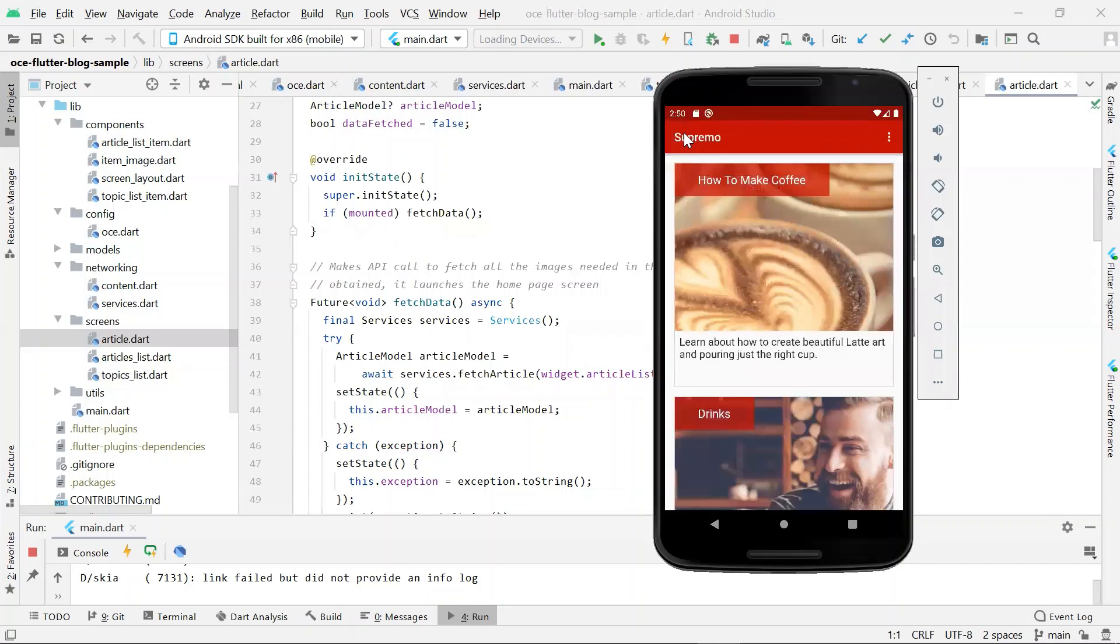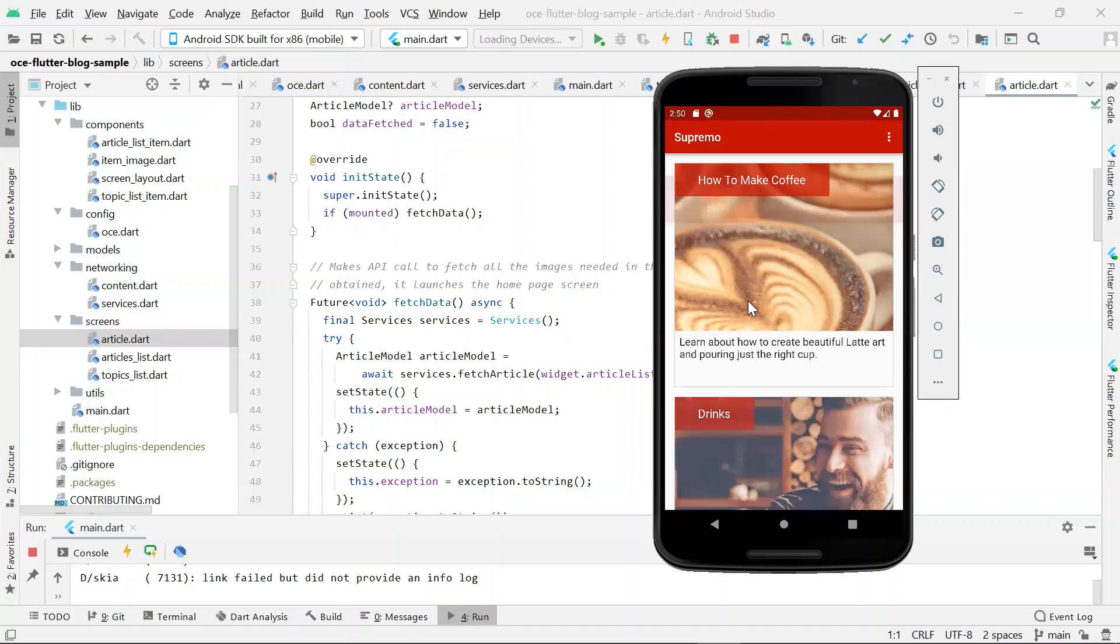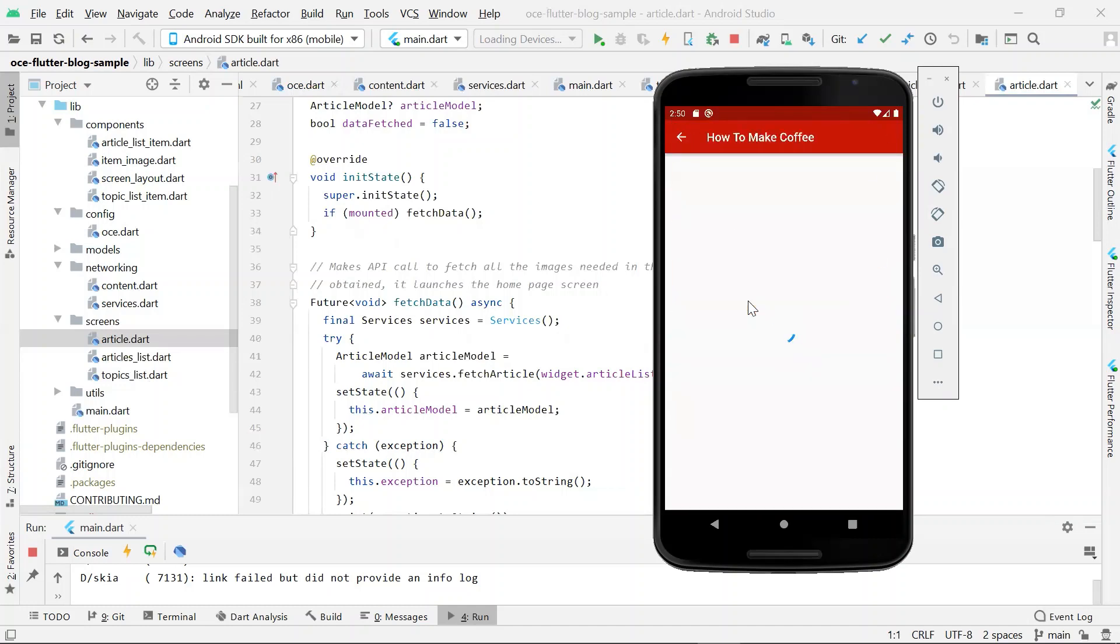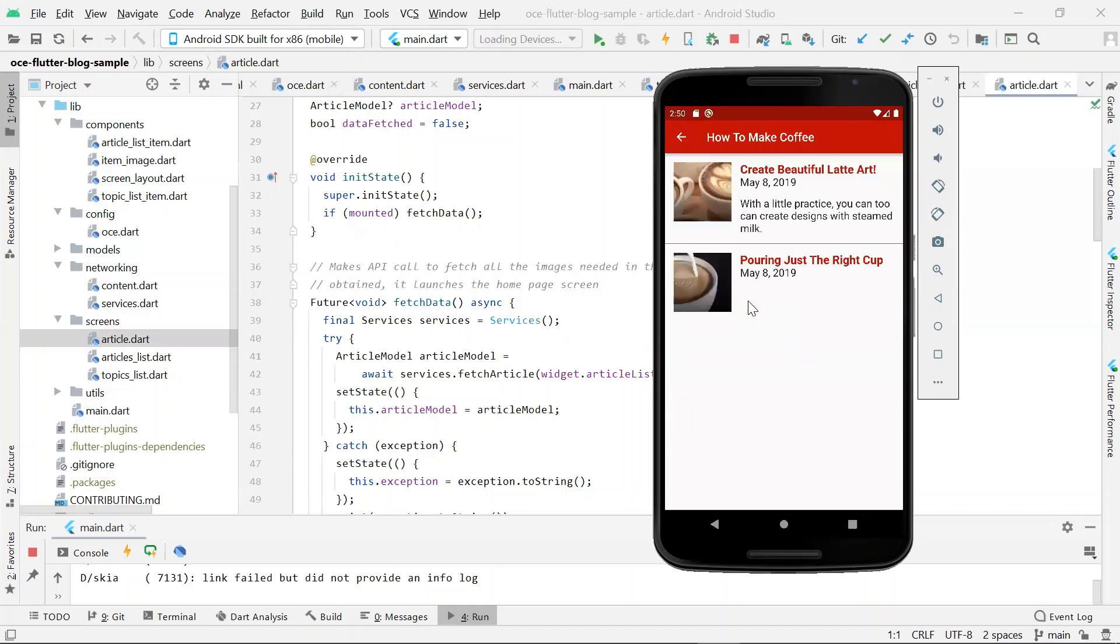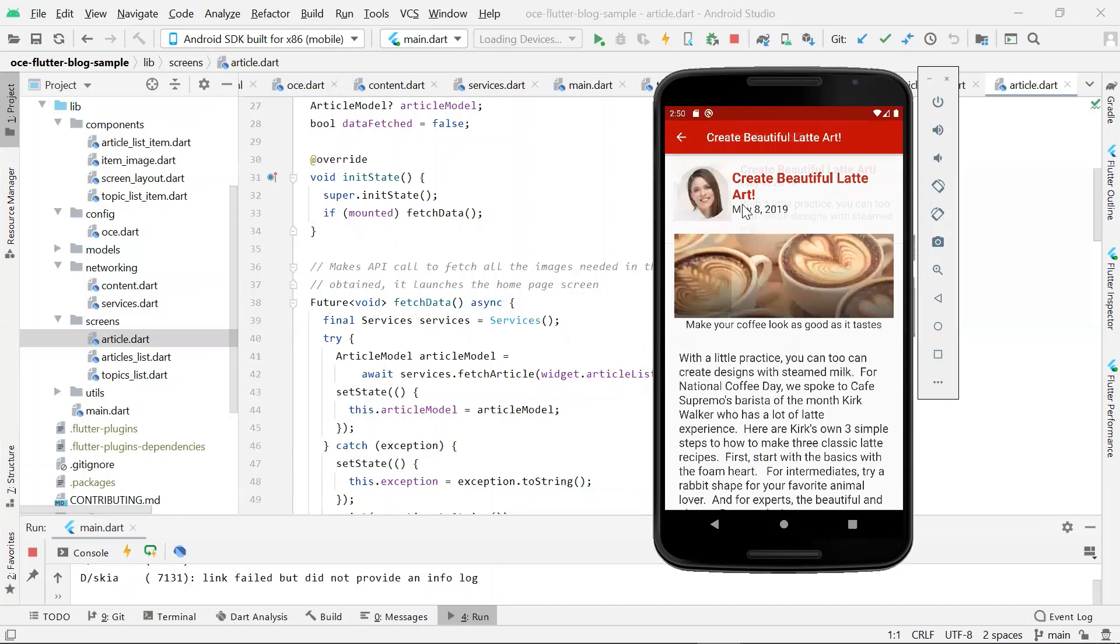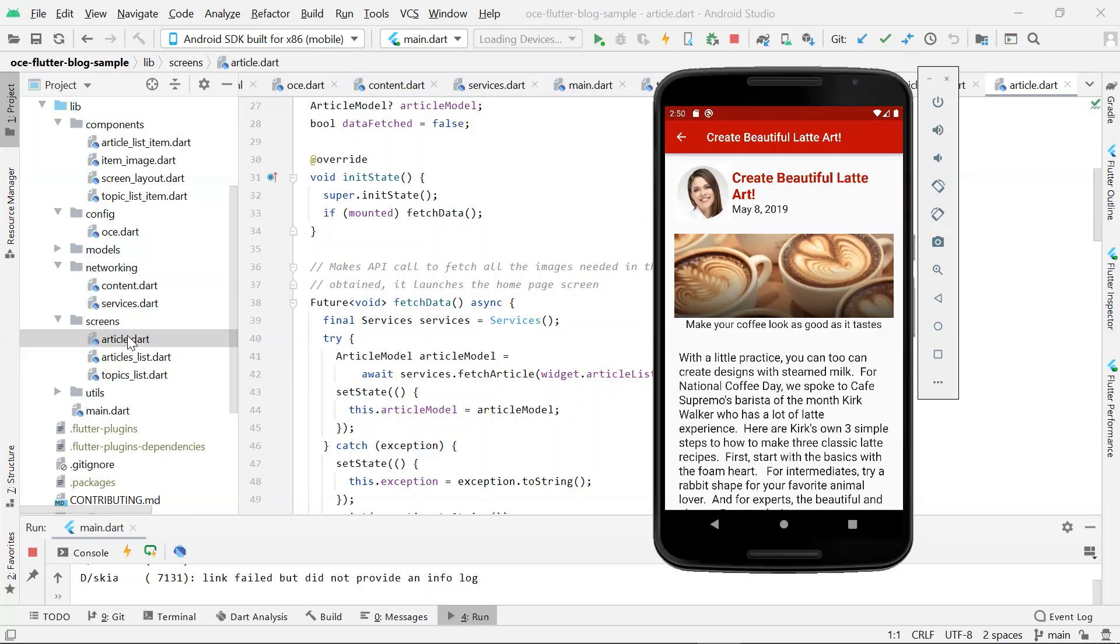Let's revisit the blog sample in the emulator once again. As you can see here is the home page that is being rendered by the topics underscore list dot dot file widget that we saw earlier. A click on the topic will make a request for articles in a specific topic which is handled by the widget defined in articles underscore list dot dot. Similarly, a click on an article will make a request for an article which is handled by the widget defined in article dot dot file.